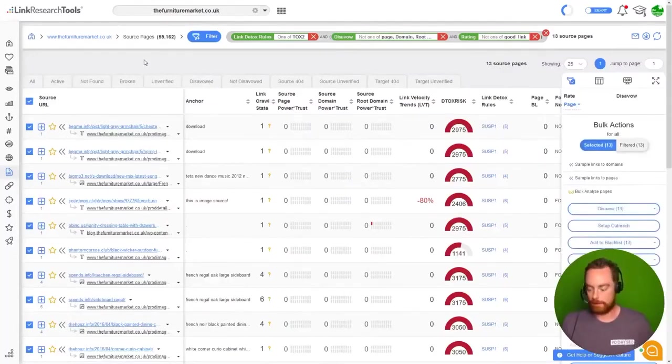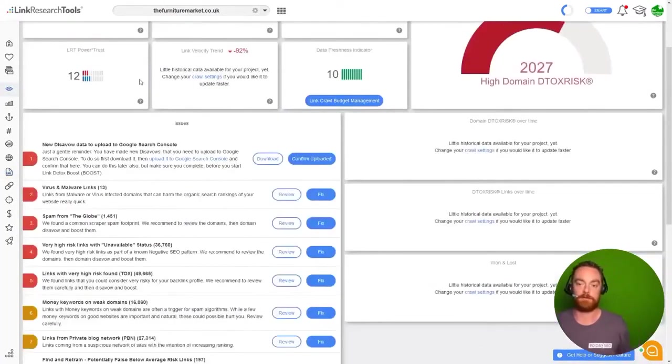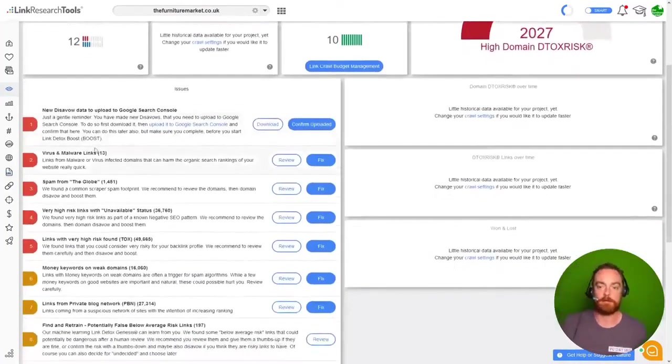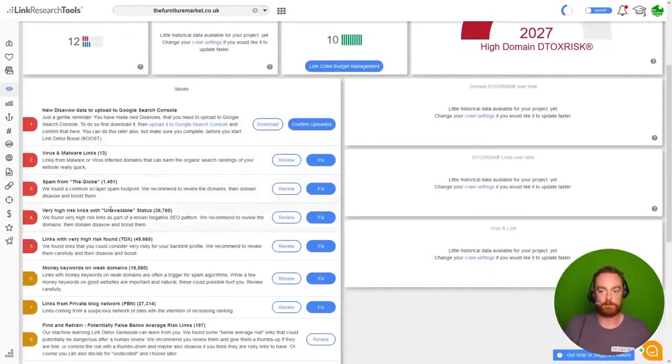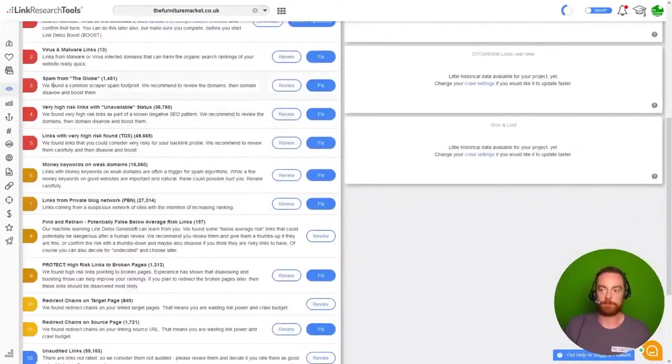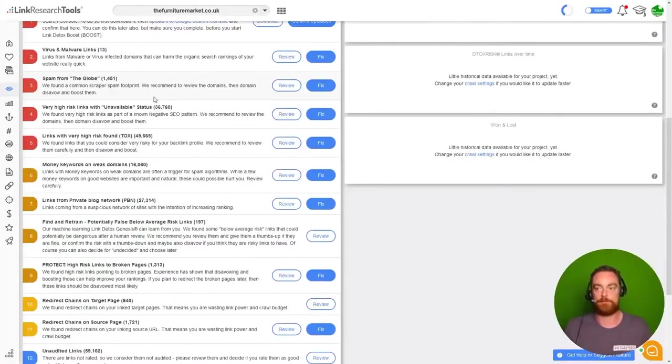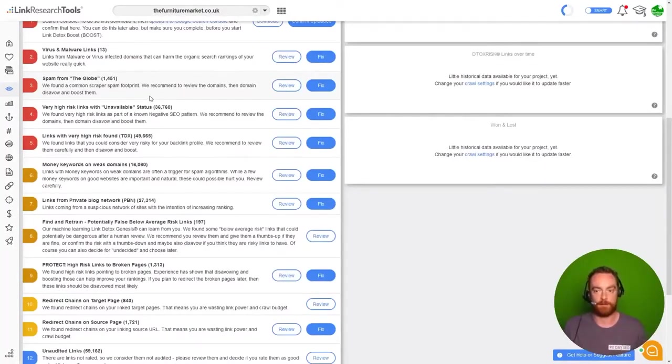So the aim of the game here with Link Research Tools is to work through these problems. And you can see spam from the globe. We found a common scraper spam footprint. We recommend to review the domains and disavow them.